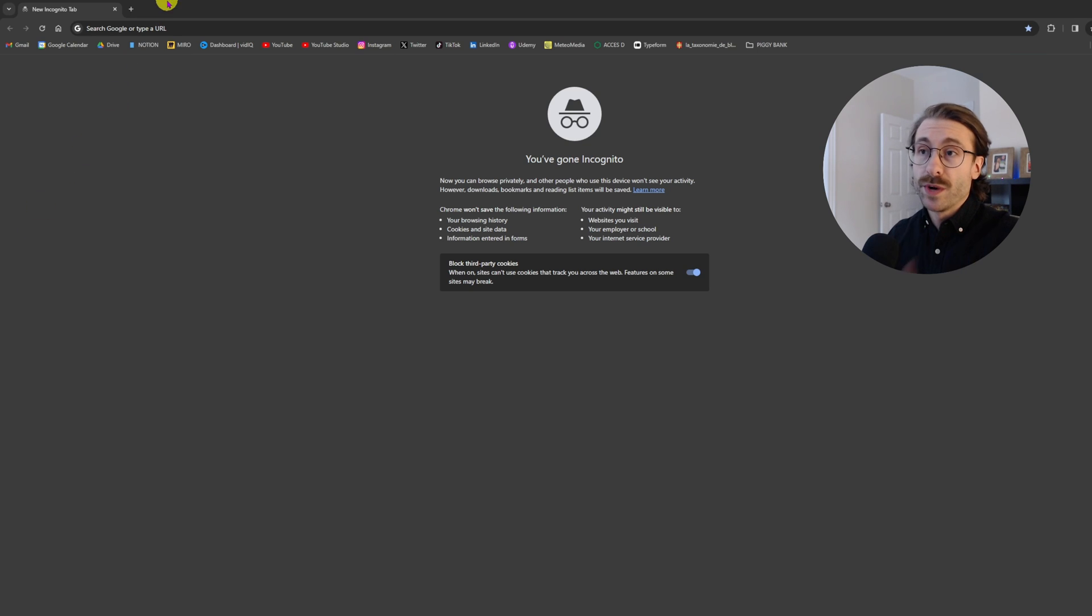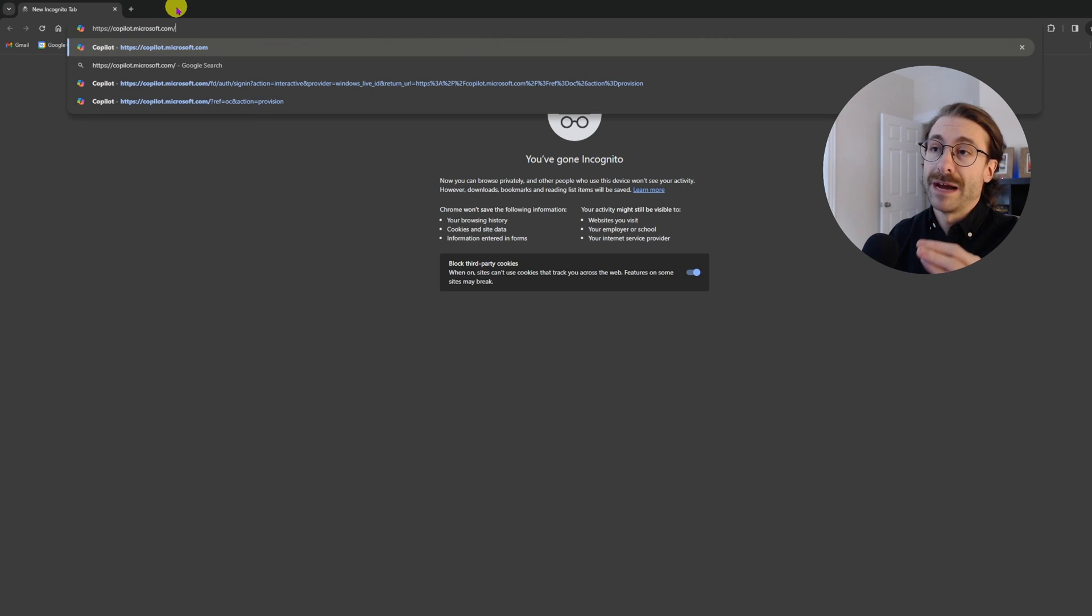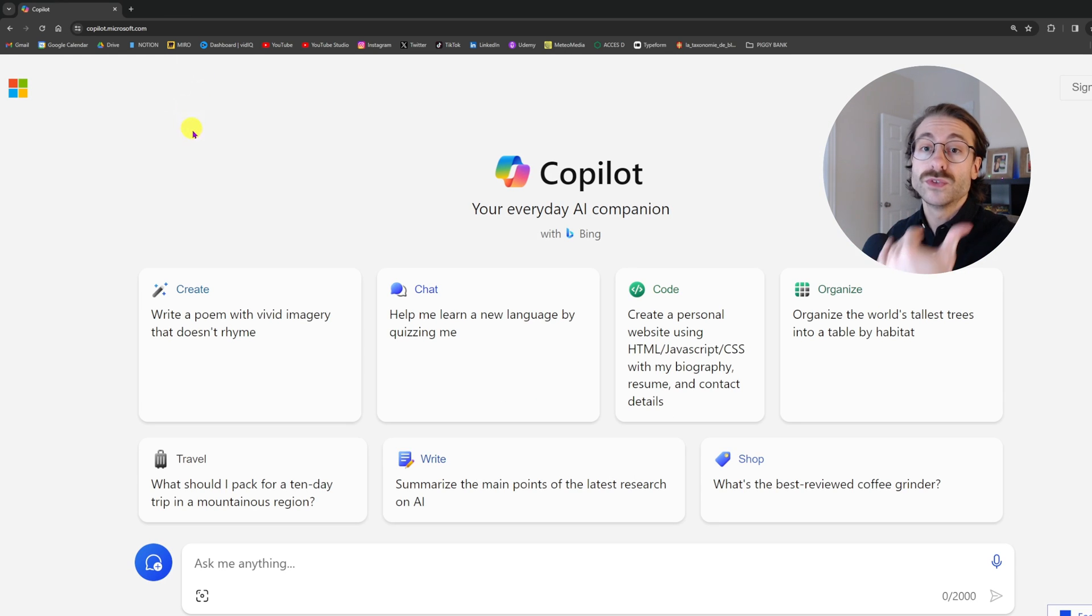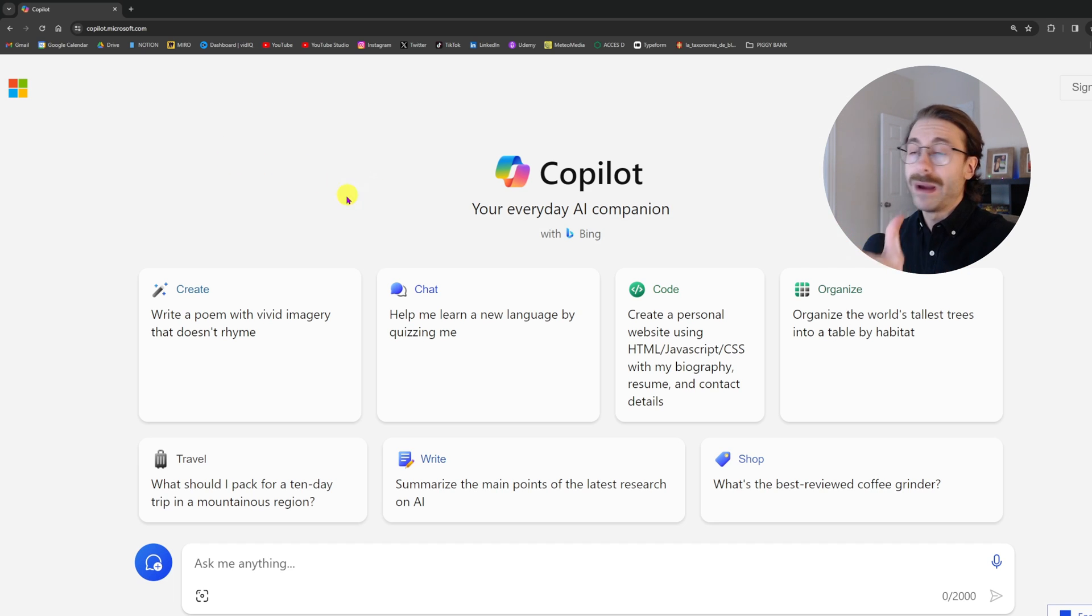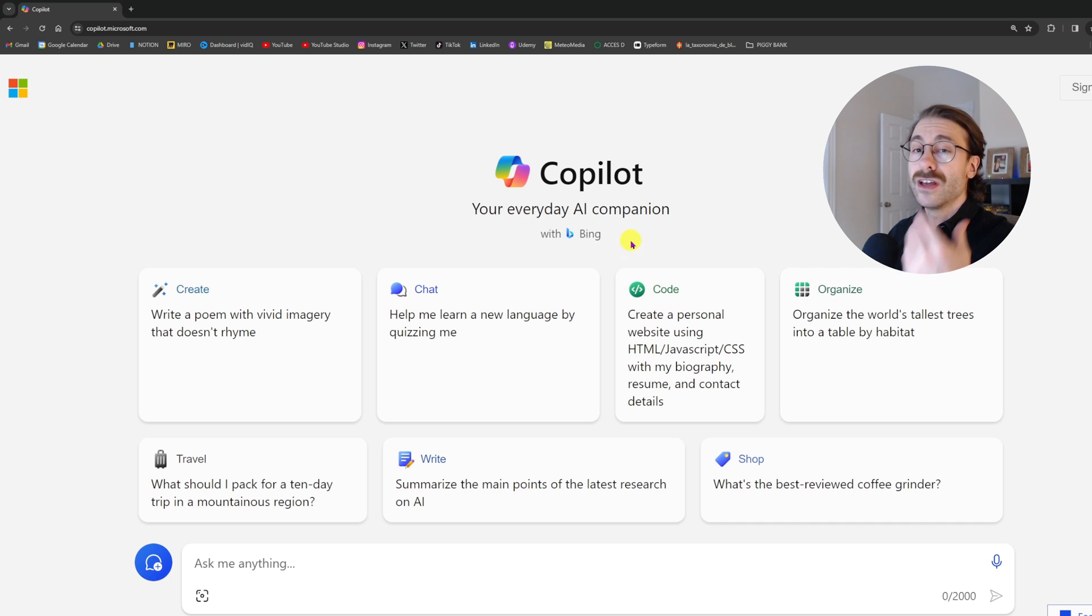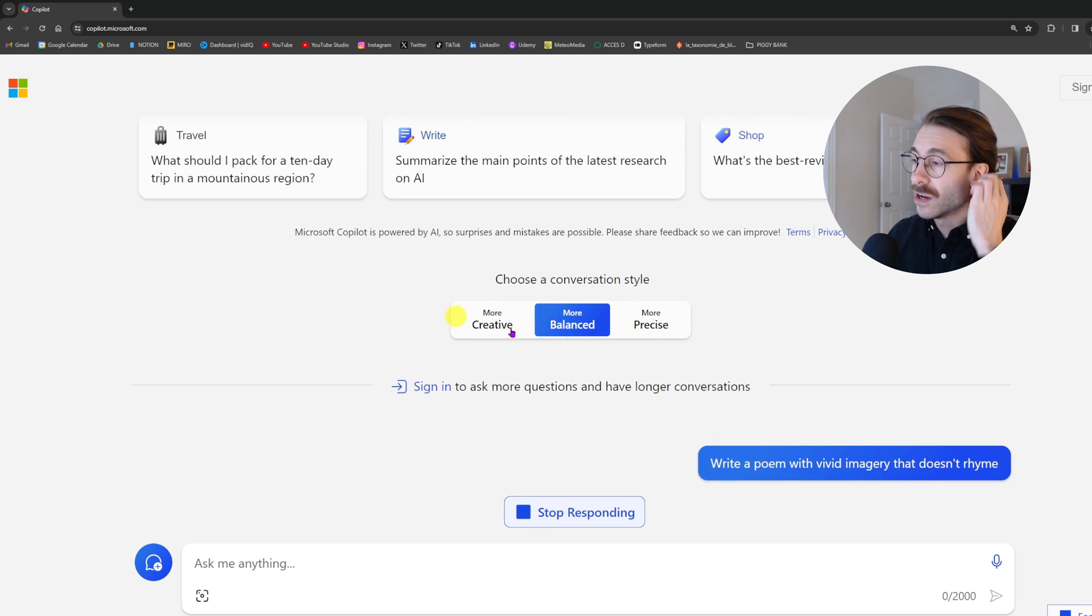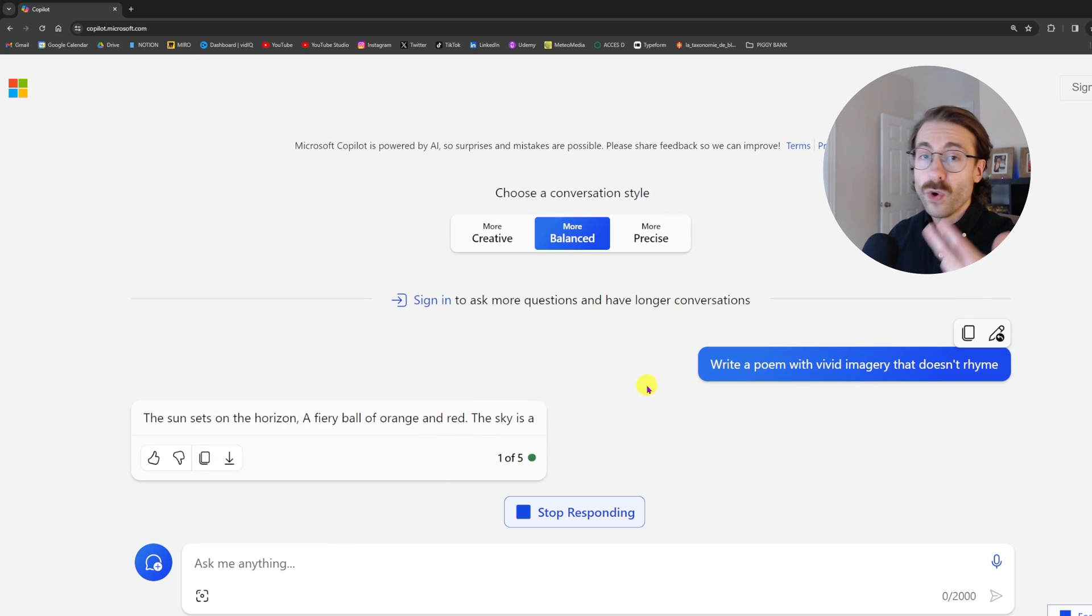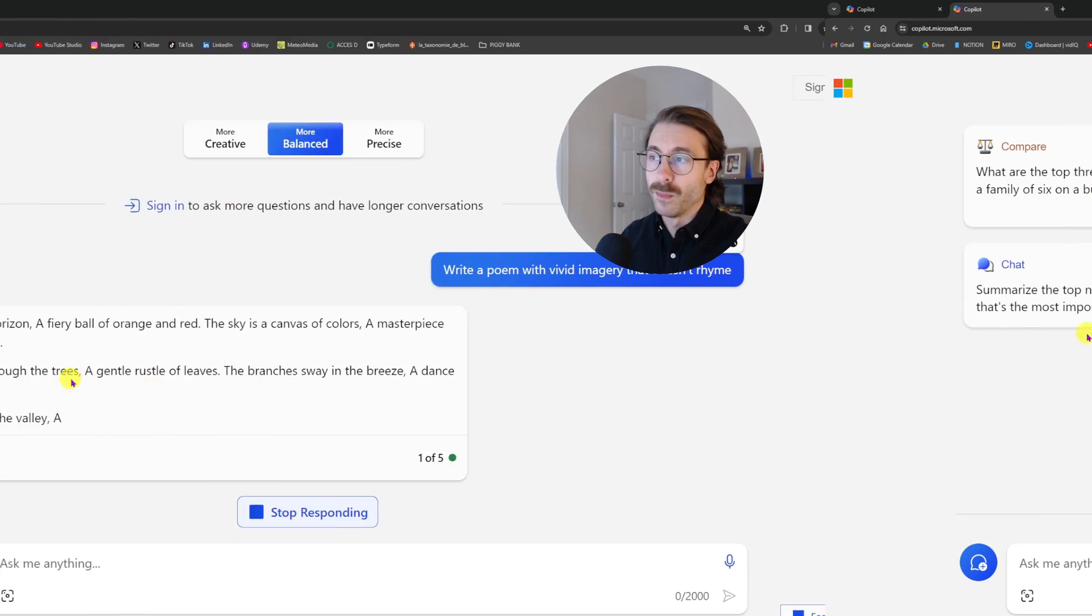I want to show you a quick example of what we can do with Copilot, so I go on copilot.microsoft.com. I am in incognito mode here because I want to show you the free version of what you can do. As you can see, it is really similar to ChatGPT. So Copilot, your everyday AI companion powered by Bing, the Microsoft search engine. You can create anything, basically create a poem, write a poem with vivid imagery that doesn't rhyme, and Copilot just like ChatGPT will generate a poem.